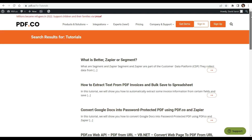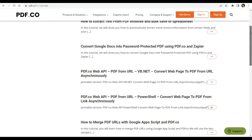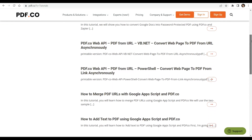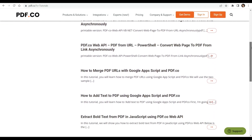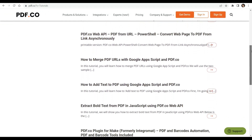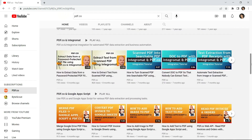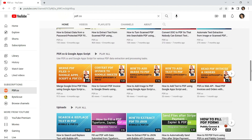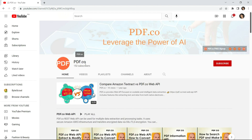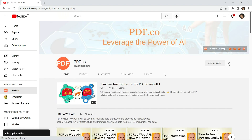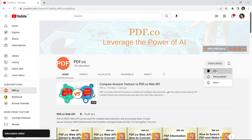We have a lot of tutorials that you can check on our PDF.co website or visit our YouTube channel. Don't forget to hit the subscribe button and click the notification bell icon. Thank you for watching!